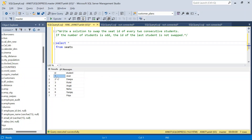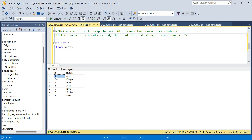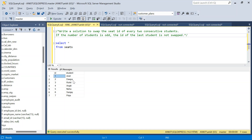So this is seat ID one, student Amit. What we need to do is write a solution to swap the seat ID of every two consecutive students. For example, Amit's seat ID is one and Deepa's is two, so we need to swap — Amit gets two and Deepa gets one. Similarly for the next two rows, Rohit will get four and Anjali will get three.